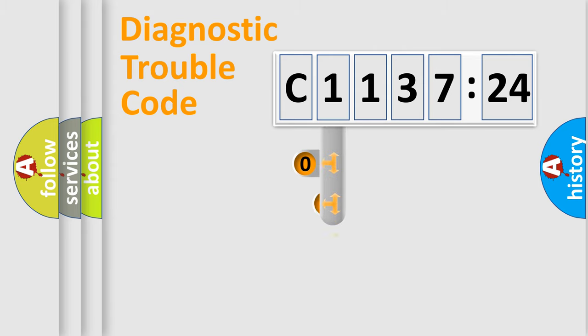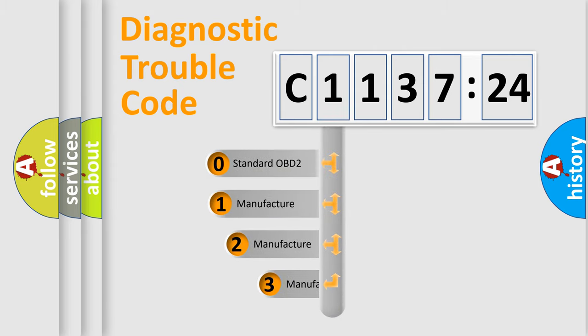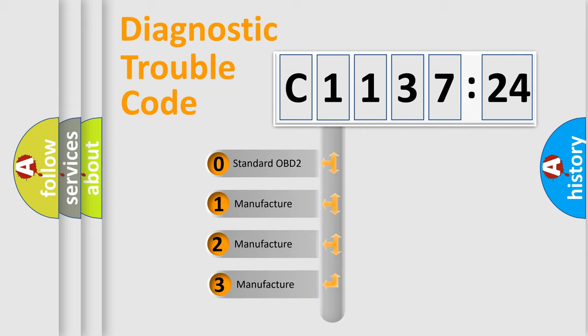Powertrain, Body, Chassis, Network. This distribution is defined in the first character code.